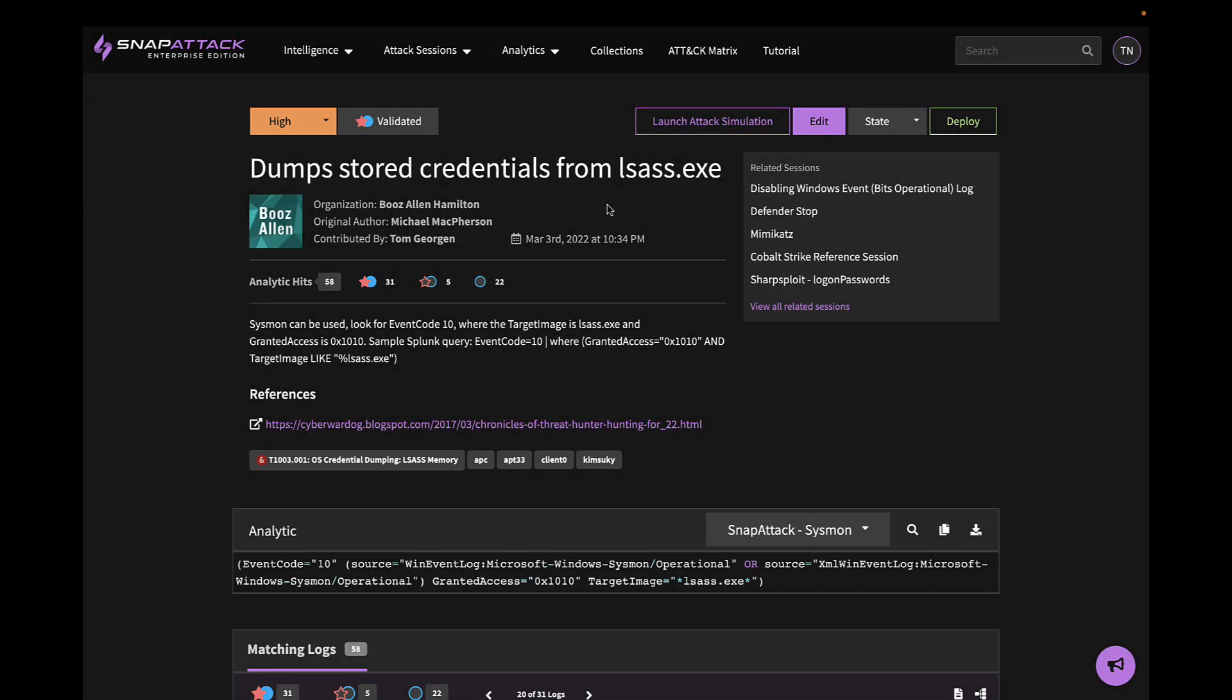Looking at one of these analytics, we can see that it's detecting stored credentials being dumped from LSAS. We can see how this analytic has performed in SnapAttack, a description of what it does, references, and related attack sessions.